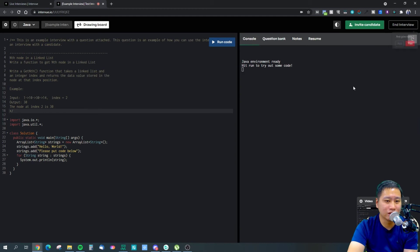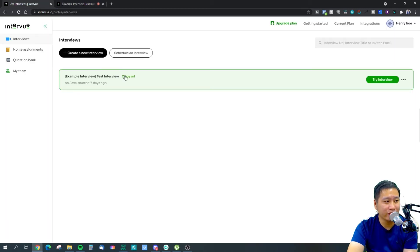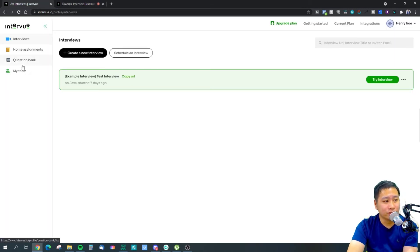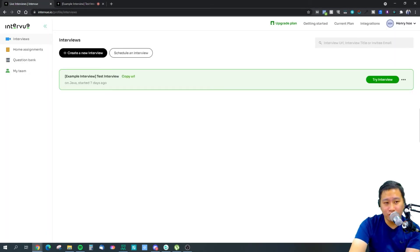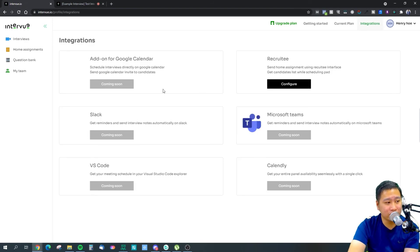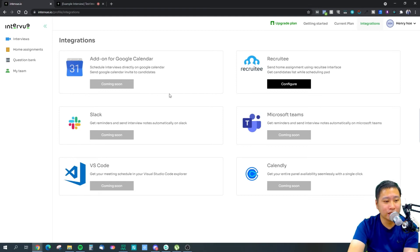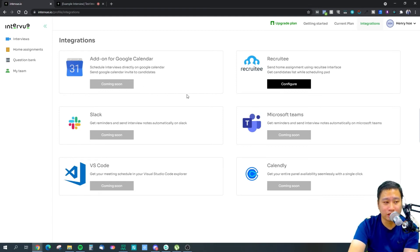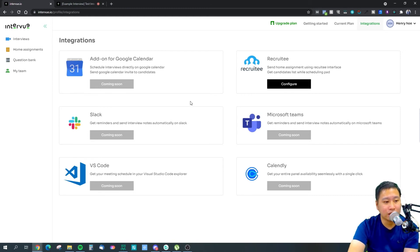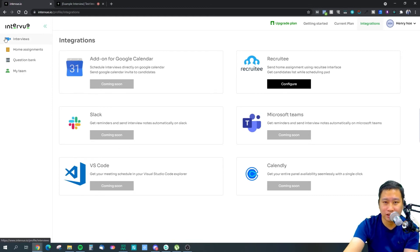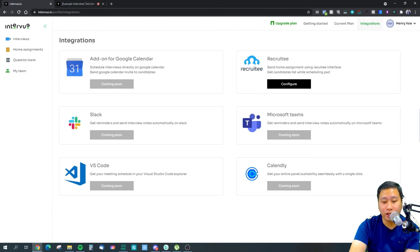I'm not a coder so I wouldn't try and pretend that I am one. Pretty much, they also have integrations as well so you can make use of Slack, Microsoft Teams, and other integrations that they have right here to enhance the experience with interView.